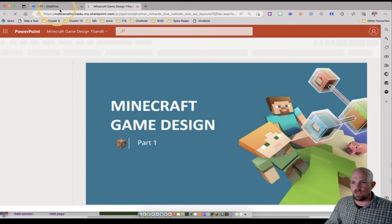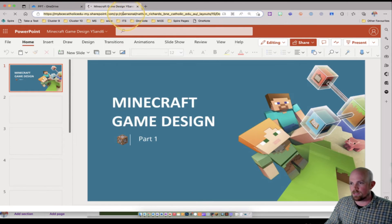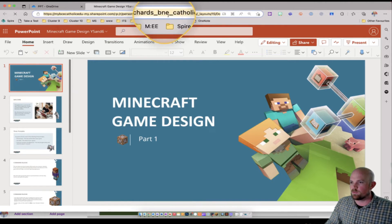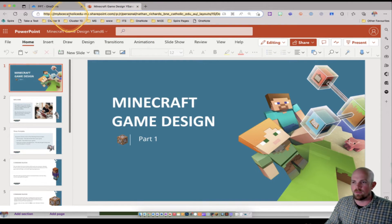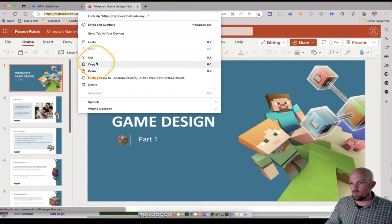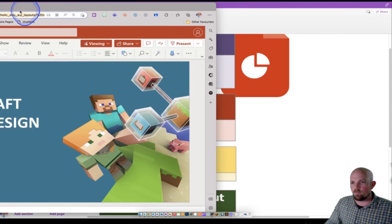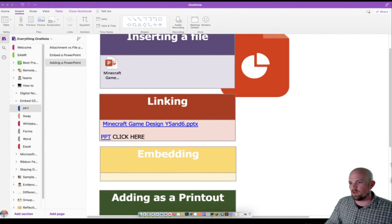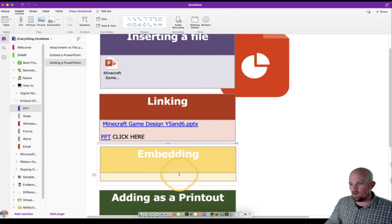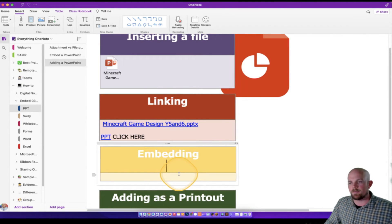What we actually want to do is we want to click on the PowerPoint itself and open it up. And then we're looking for the URLs, the web address along the top. This one here is important. So I'm going to copy that, and then we're going to bring it over and insert it onto our OneNote page. So let's paste that in.